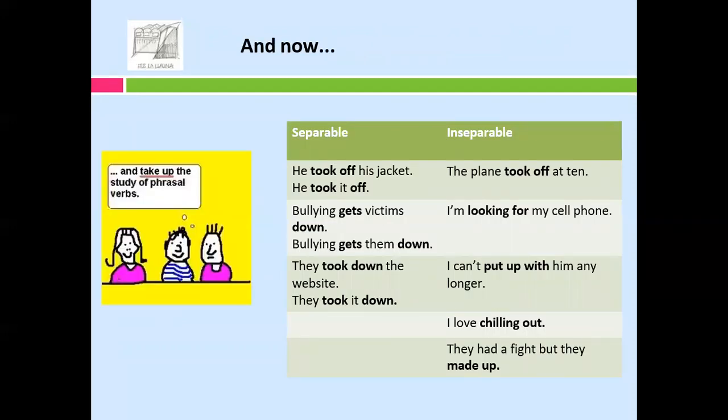Separable example: 'He took off his jacket' — 'He took it off.' Inseparable example: 'The plane took off at 10.' Remember, 'took off' can mean to remove clothes — that is separable — and it also means to leave the ground — that is inseparable. More examples: 'Bullying gets victims down' / 'Bullying gets them down.' Or inseparable: 'I'm looking for my cell phone.' 'They took down the website' / 'They took it down.' 'I can't put up with him any longer.' 'I love chilling out.' 'They had a fight, but they made up.'